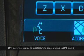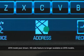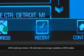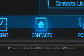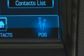The five methods are: voice recognition, address, recent destinations, contacts, and places of interest.